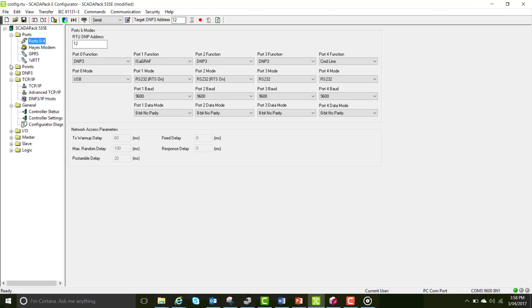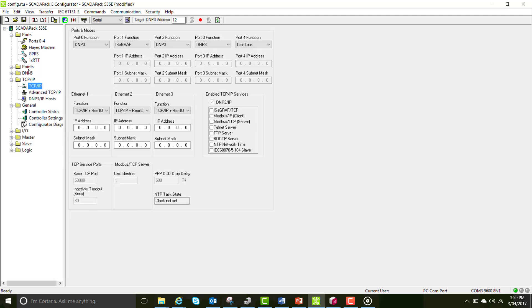Now we're going to set the RTU up for Ethernet communication. To do this, go into the TCP/IP page and we're going to use the Ethernet 1 port for this function, then add your IP address.